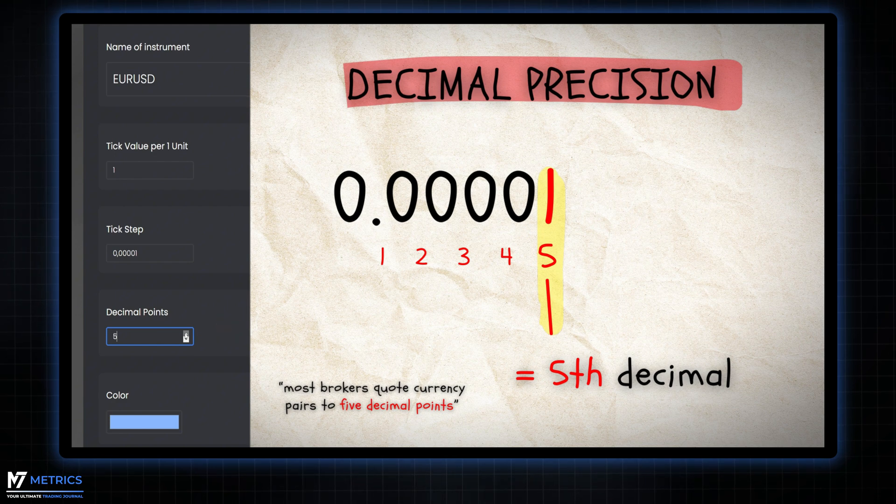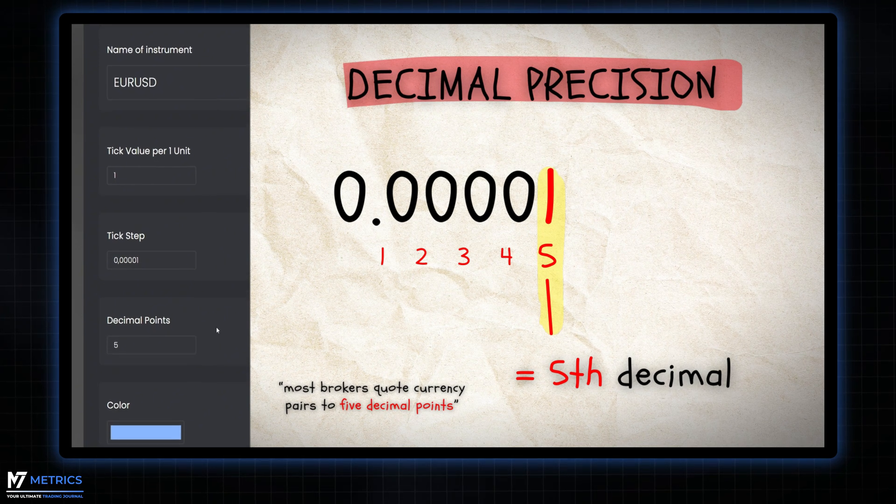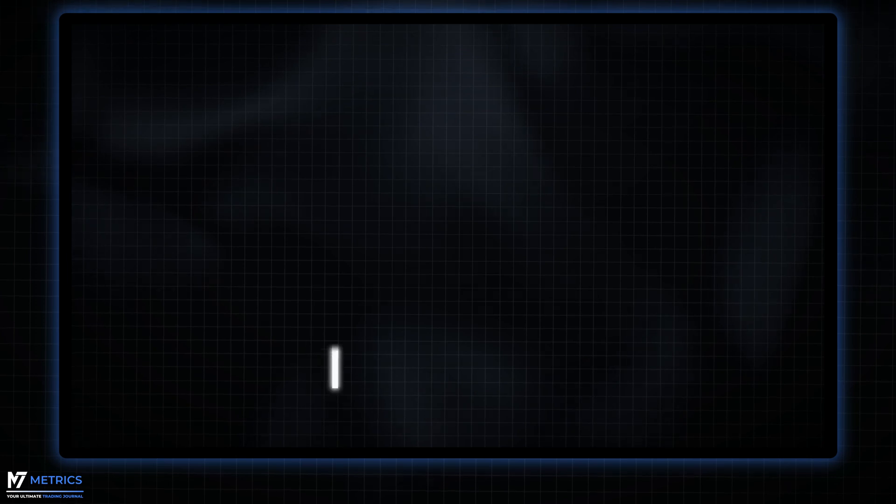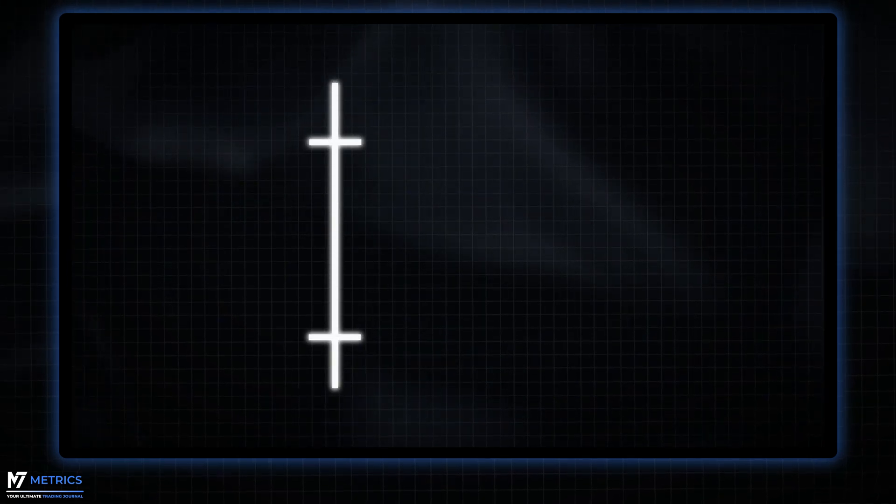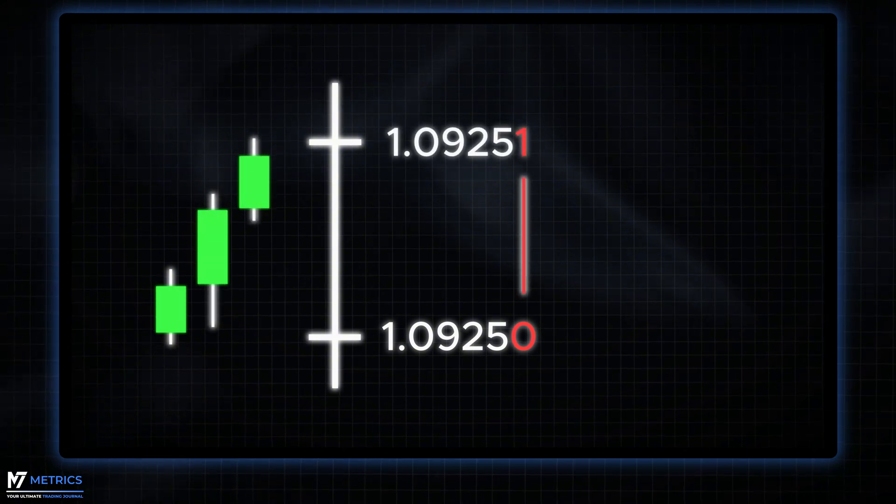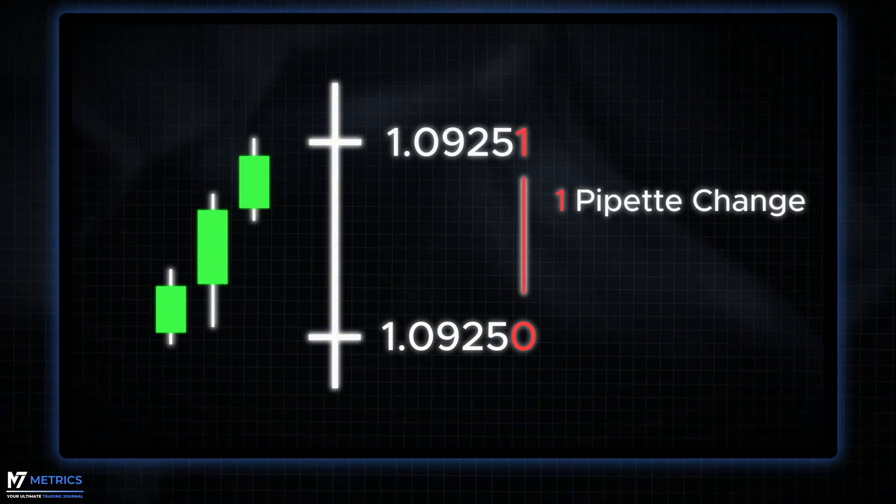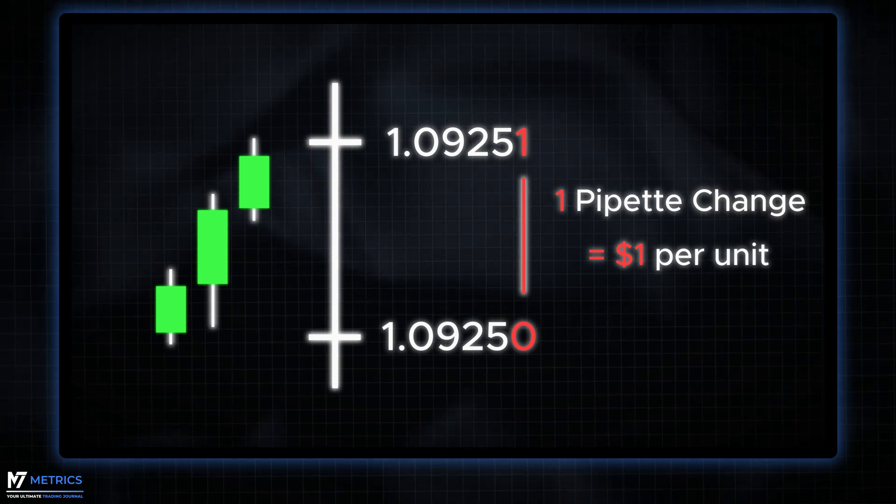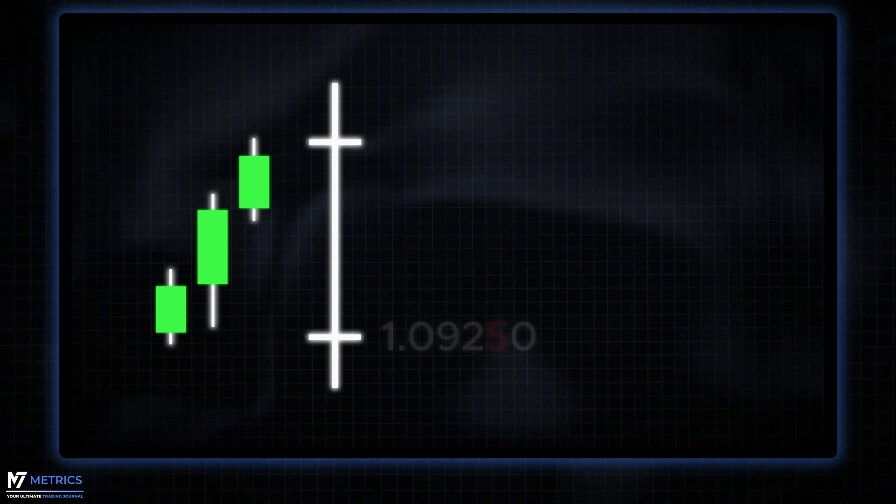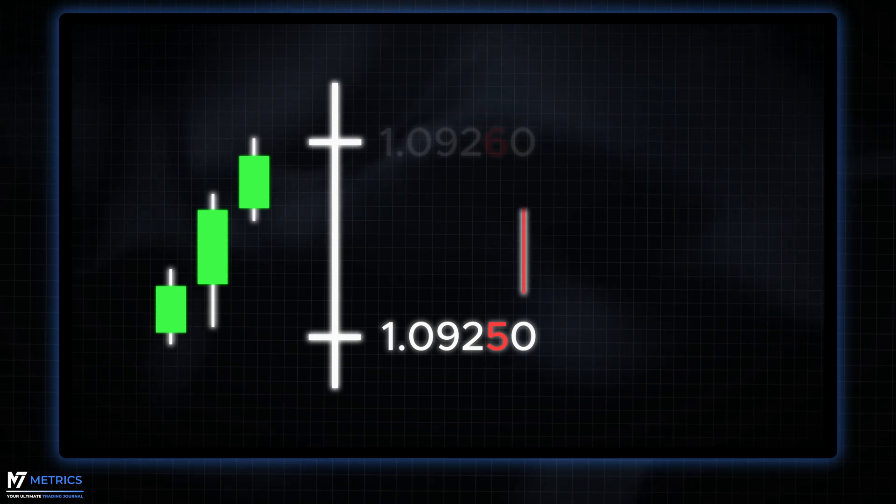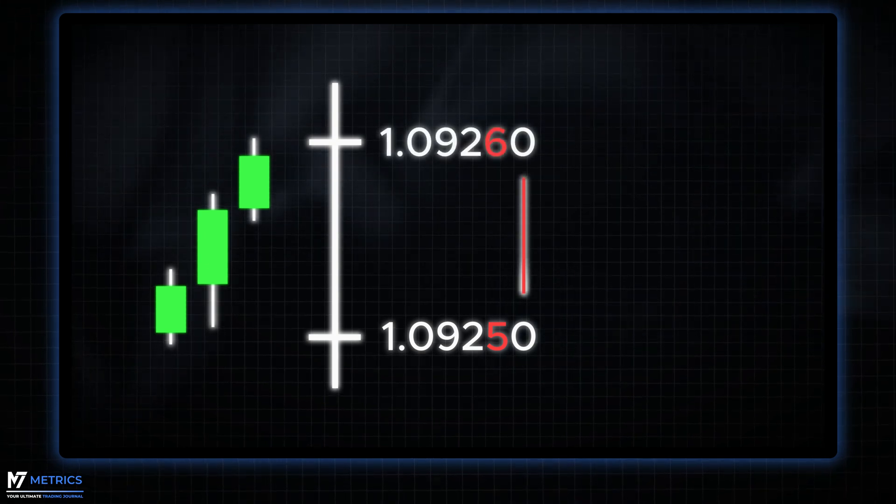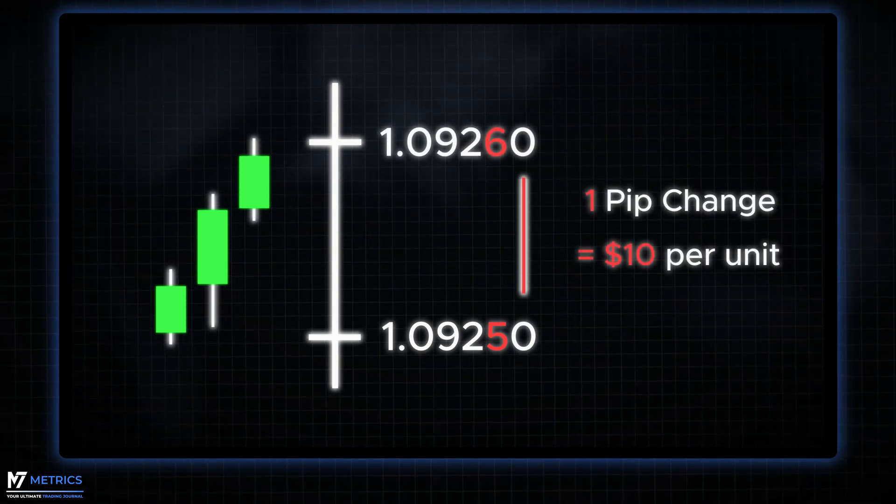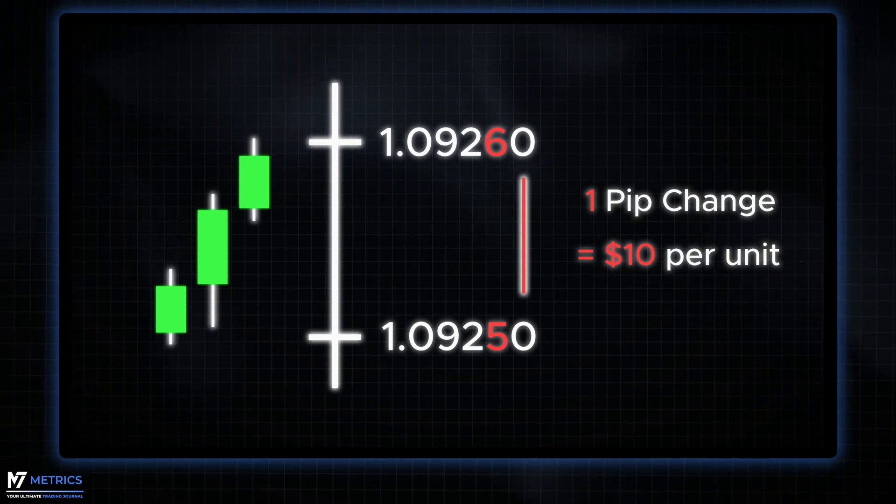Always check the price quotes of your broker for each currency pair. Let me quickly visualize this for you. A move from 1.0950 to 1.0951 indicates a single pipette change, equivalent to one dollar per unit. Conversely, a shift from 1.0950 to 1.0960 represents a 1 pip movement, translating to 10 dollars per unit.